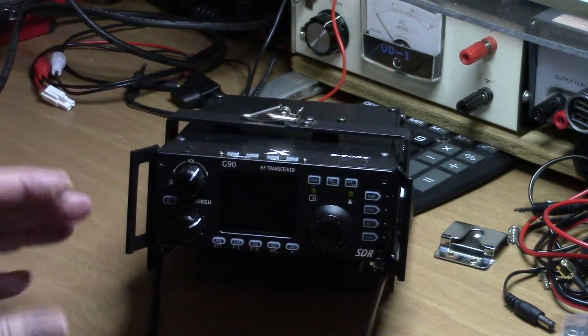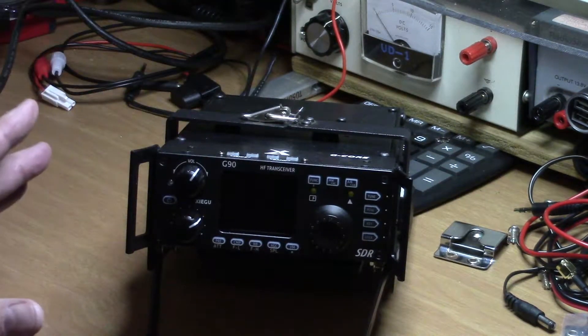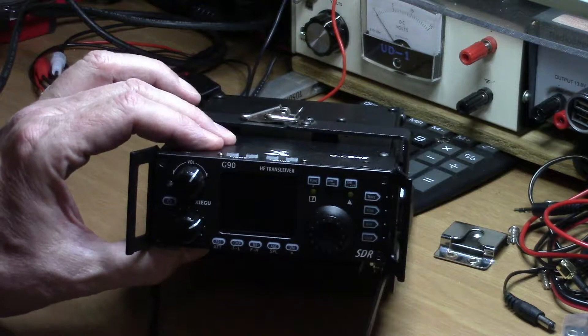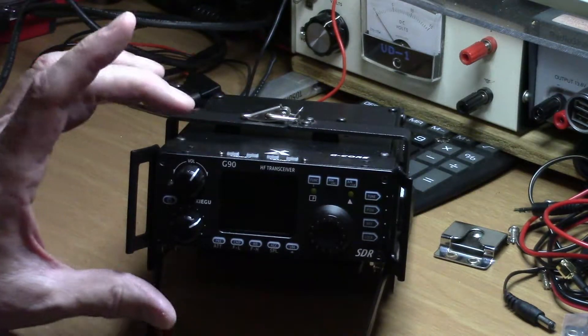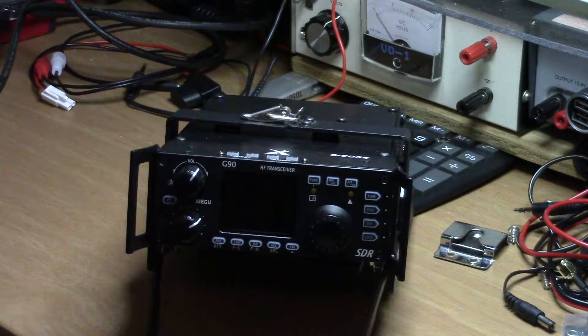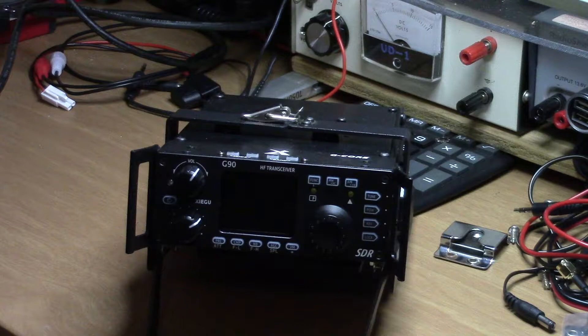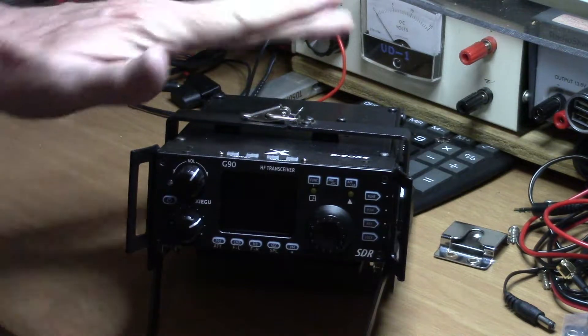It's a holder cooling fan combo that was made specifically for the Xiegu G90 HF transceiver. This review is only about the holder, but I have the radio here to show you how it fits.